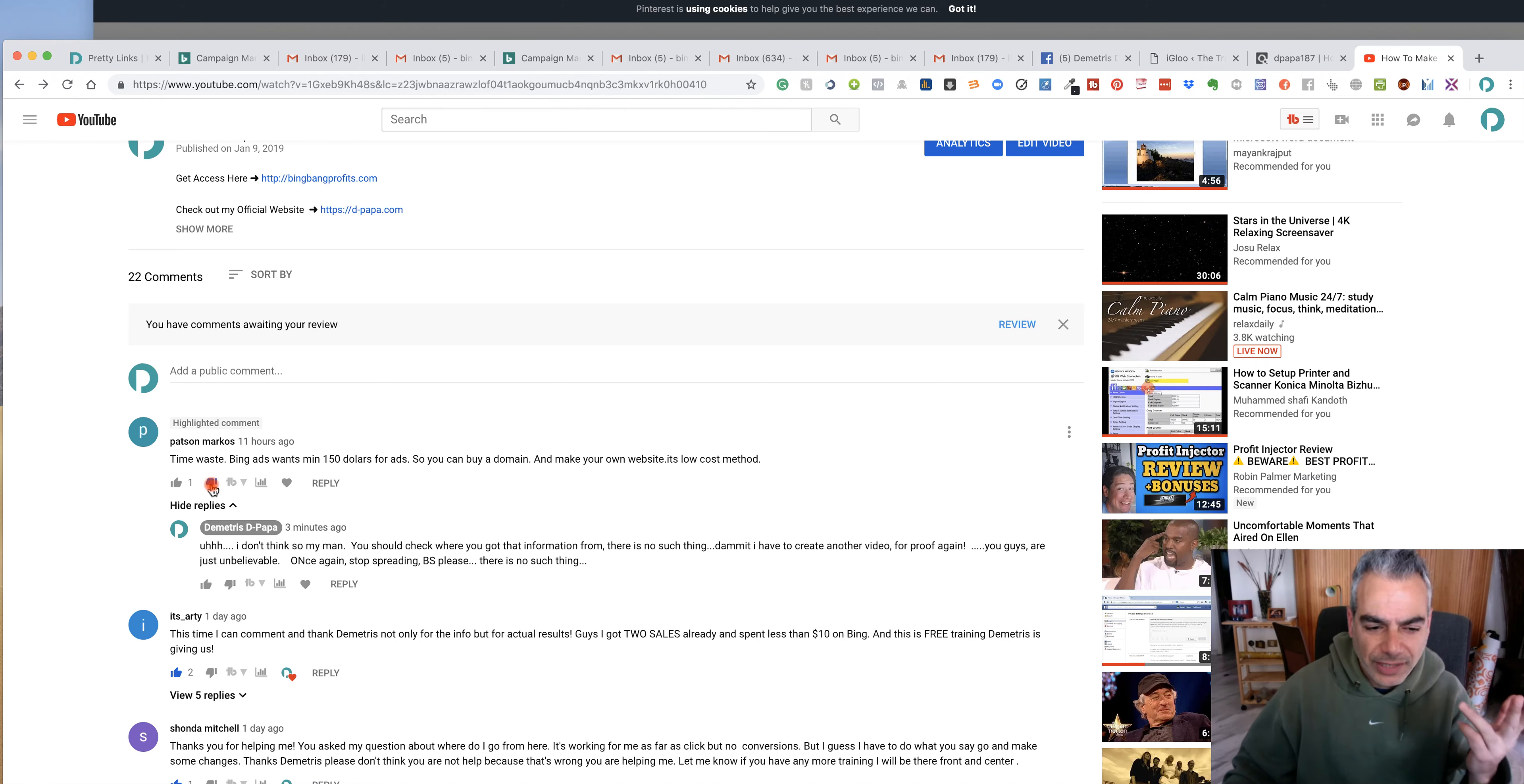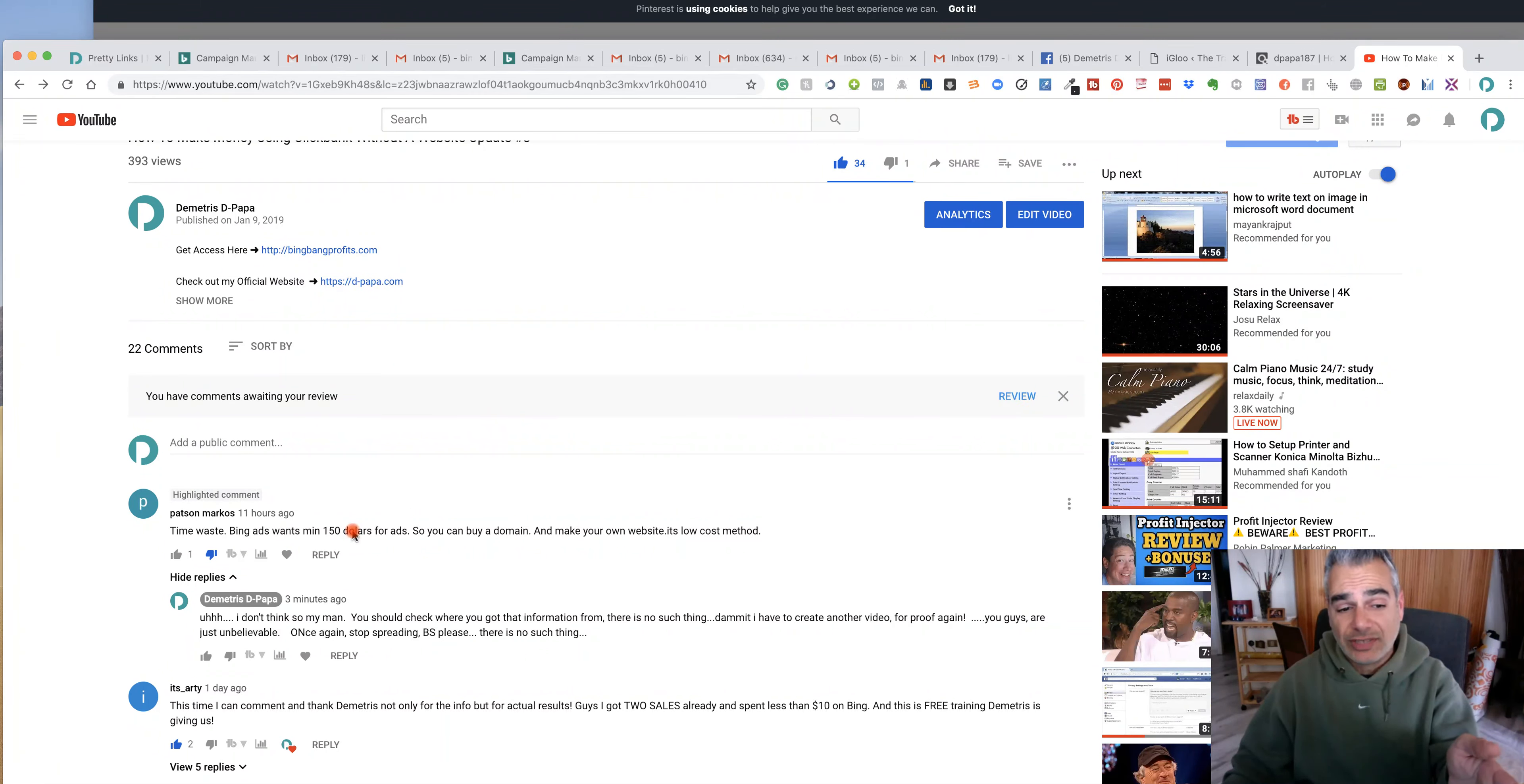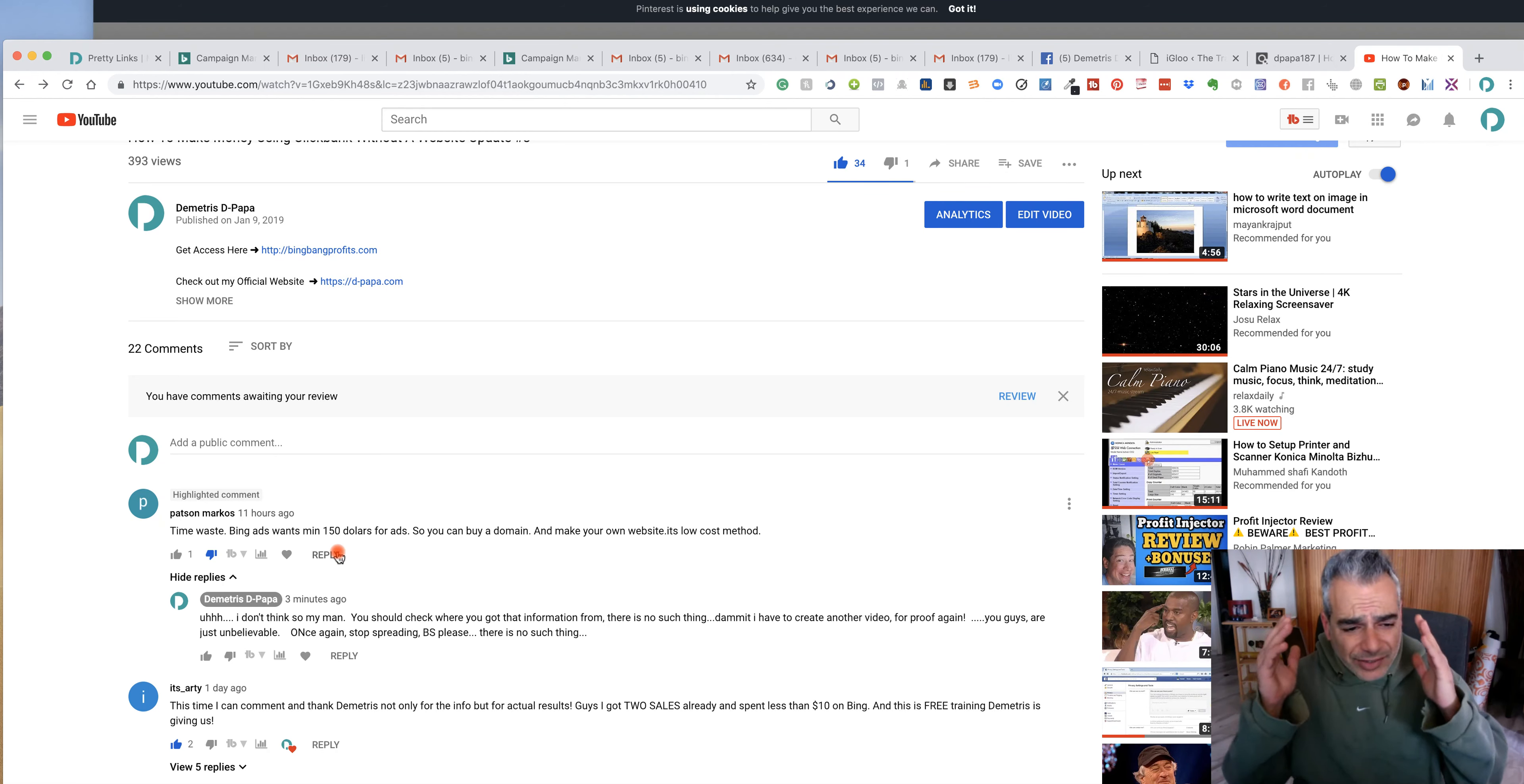I don't understand what this is. I don't understand what you're trying to say but there is no such thing as what you just said. There is no such thing as Bing ads once a minimum $150 in ads.